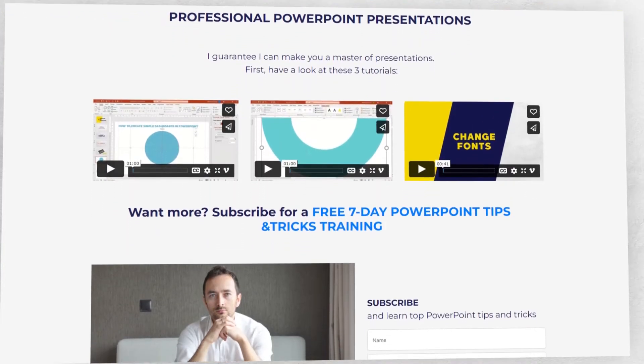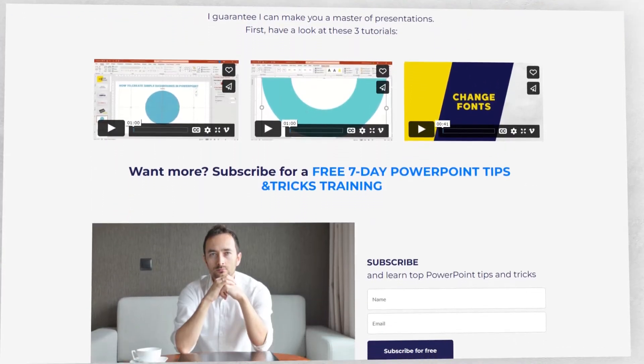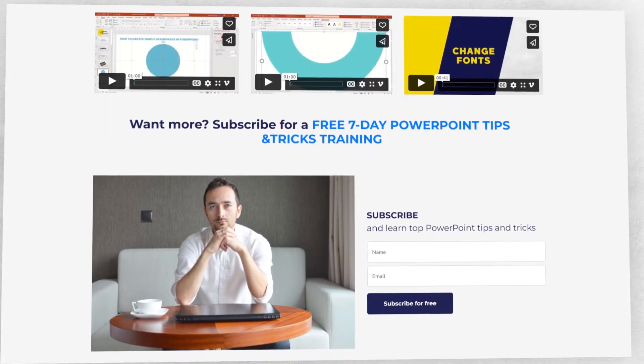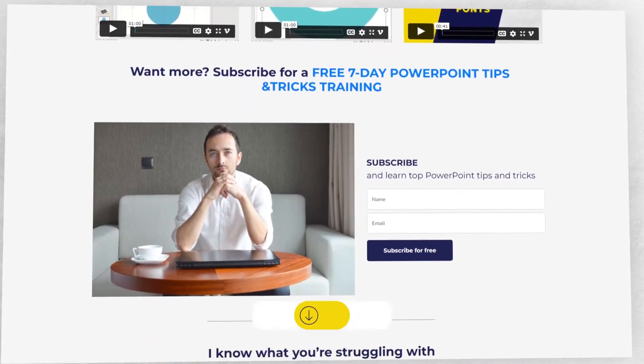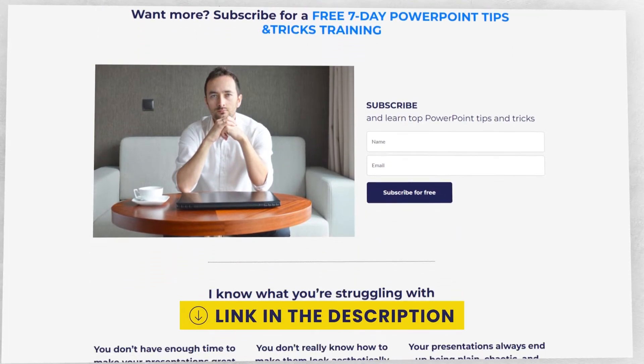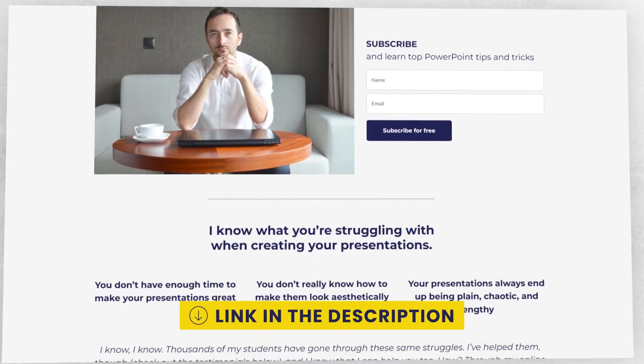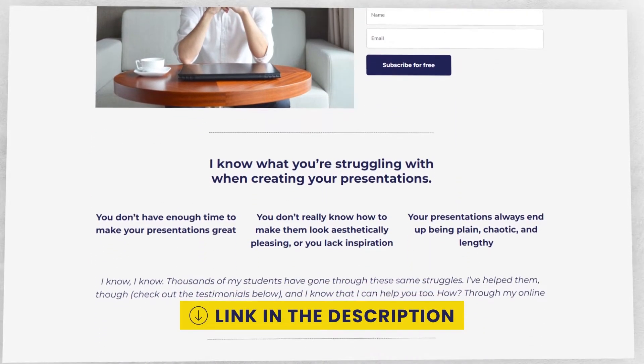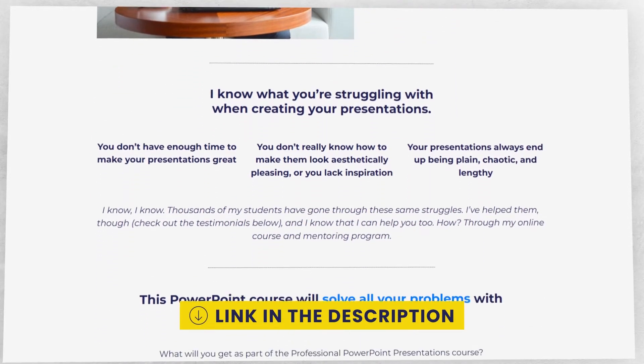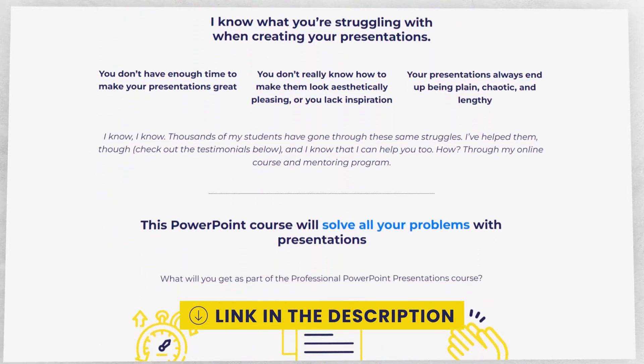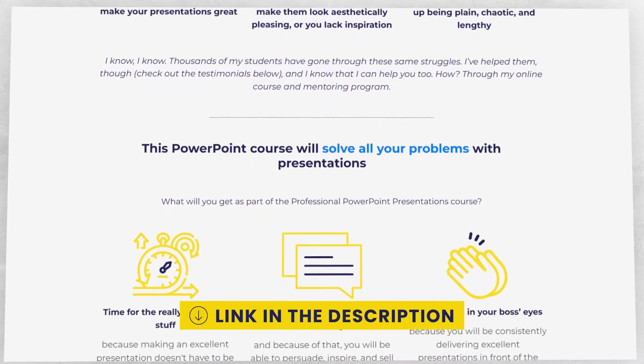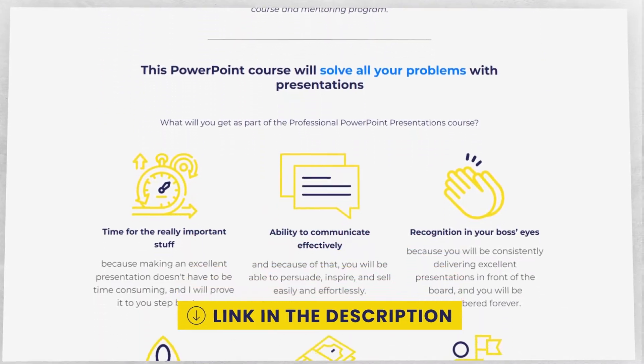And if you want to get even more free value from me, go ahead and subscribe to my free training on professional business presentations. You'll find a link to that training in the description of this video.